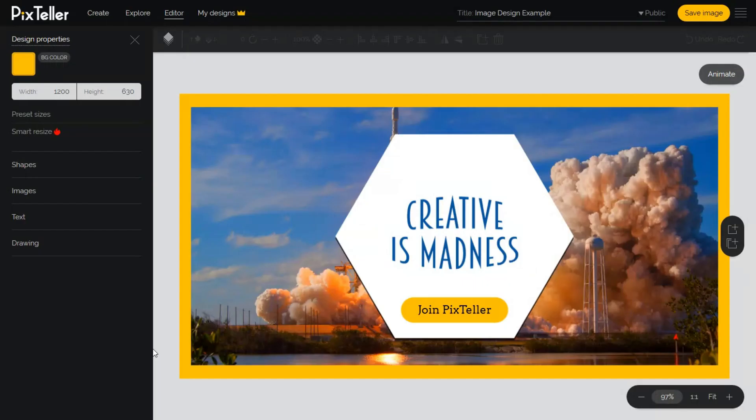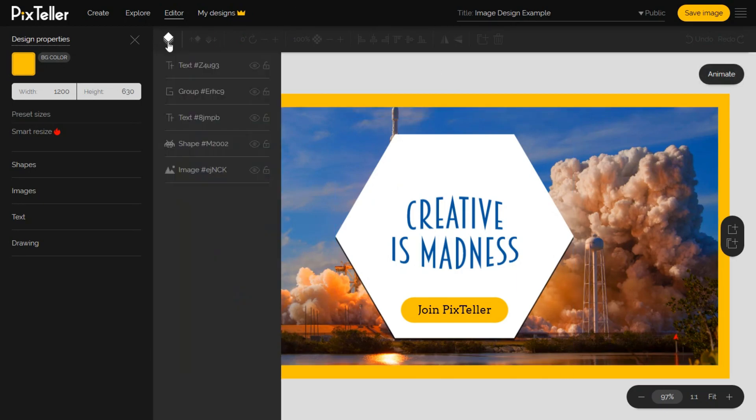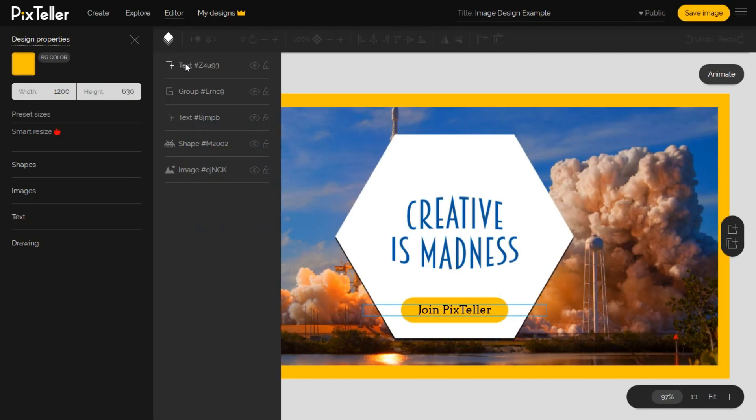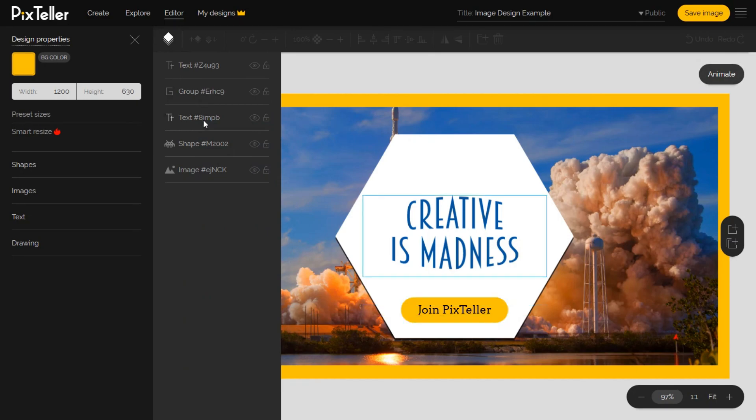We're back in the PixTeller editor, in the default design mode. First of all, let's make a recap to see what elements I have in the image. Beside the page background, we have the button text element, the group of the shapes that create the button, the big text element, the big shape that is behind and a photo. You can easily rearrange the order, hide or lock any element from the layer menu located on the top menu.